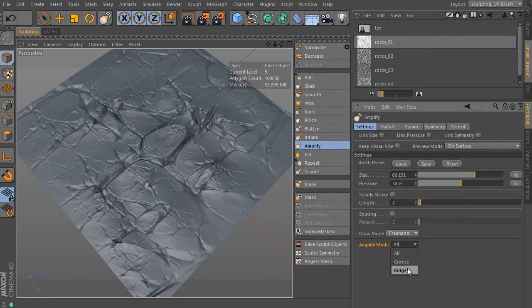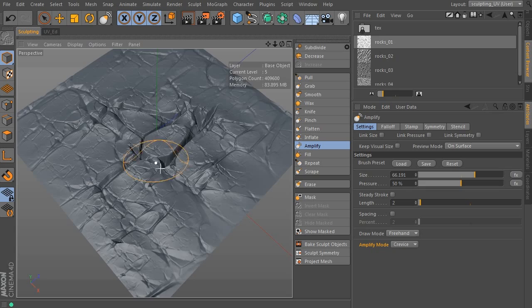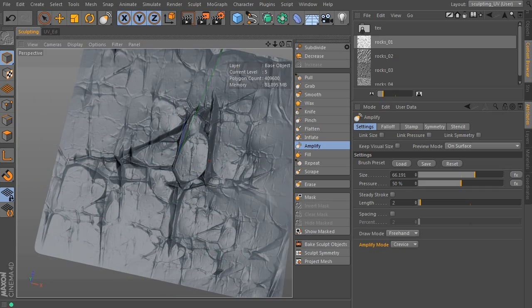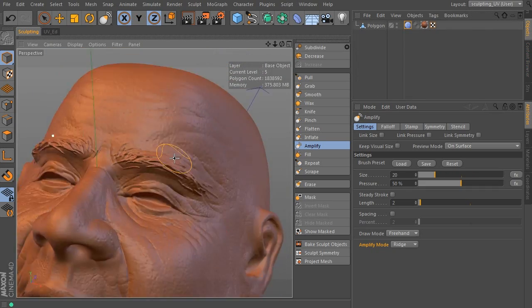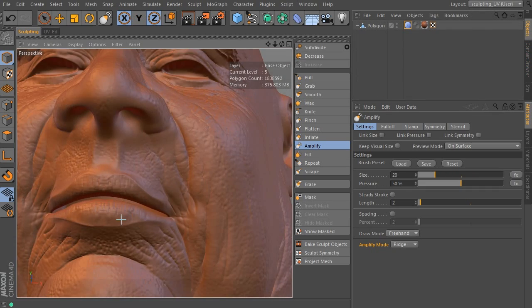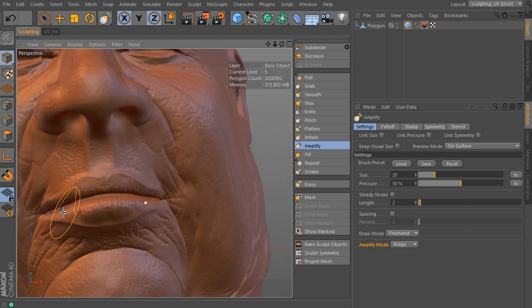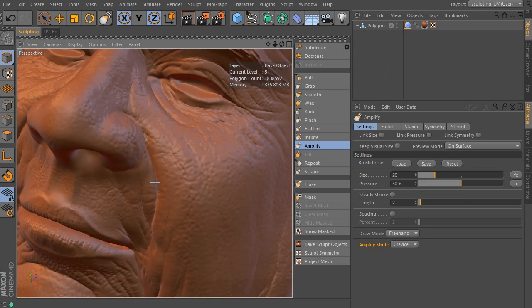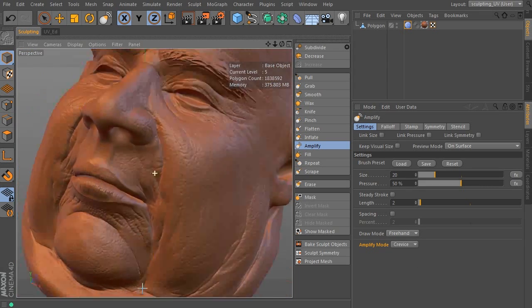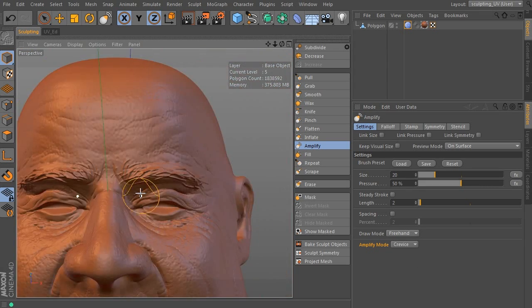The sculpting toolset has been improved by another important tool named Amplify. It multiplies sculpted surfaces. It is the key improvement of release 15 and it supports advanced ridges and crevices feature as well.